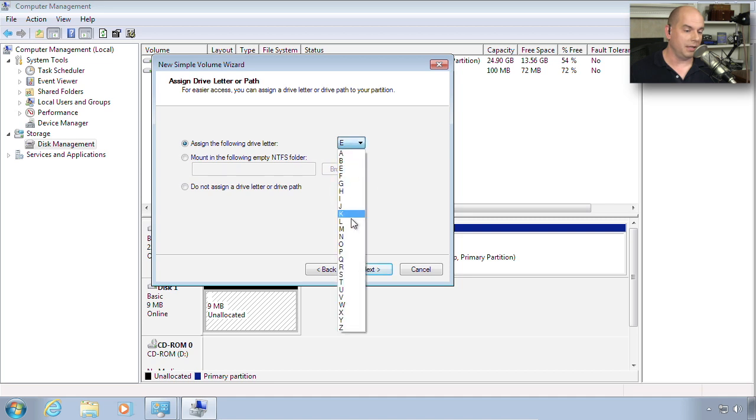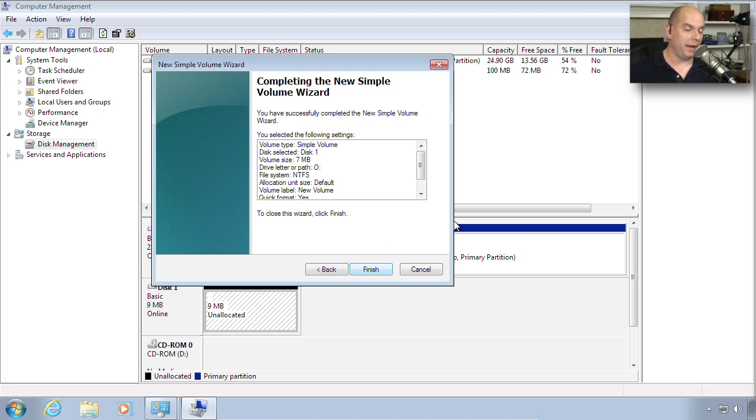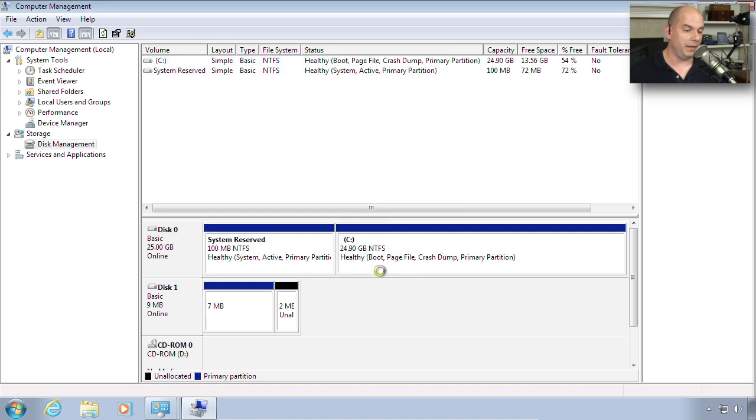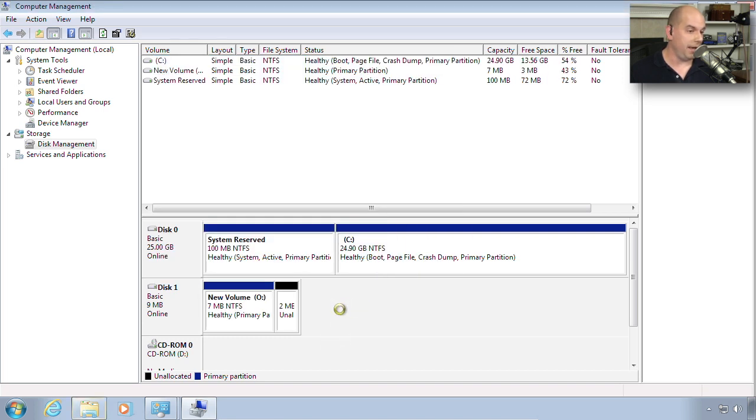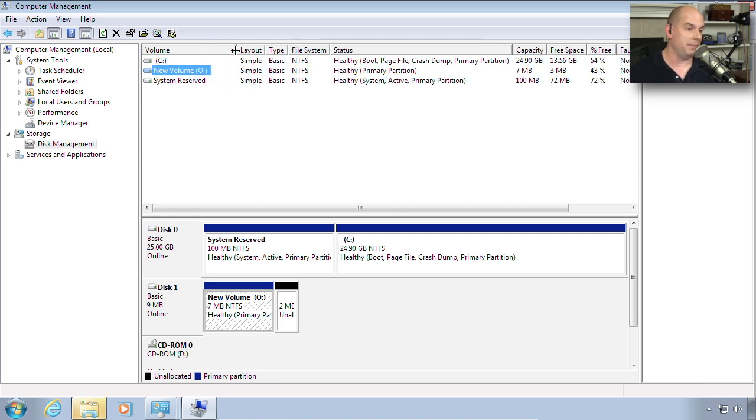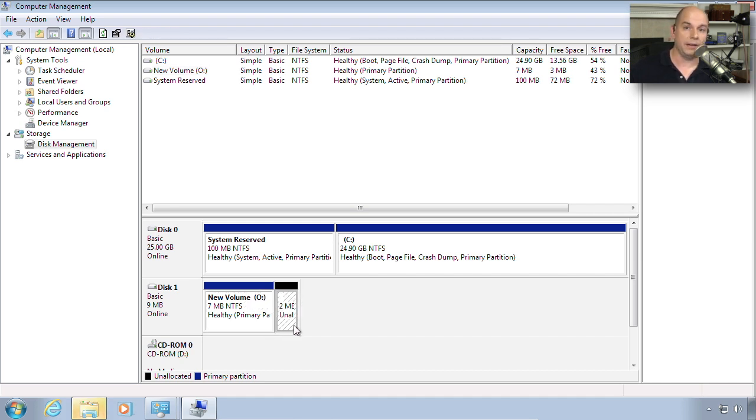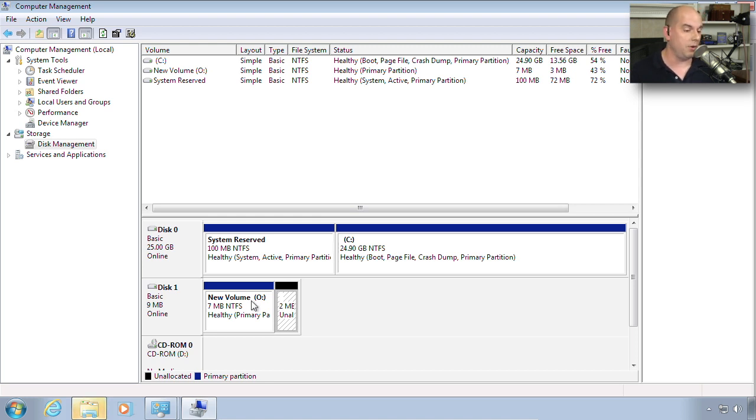Maybe I'll assign a drive letter O to that particular volume. And perform a quick format. We will finish. And now I have a drive O. You can see everything changes on the top for that new volume that happens to be there. And you can see how much I have allocated and unallocated space for that particular disk. So I could add other partitions onto this disk as well just by going through that same process.